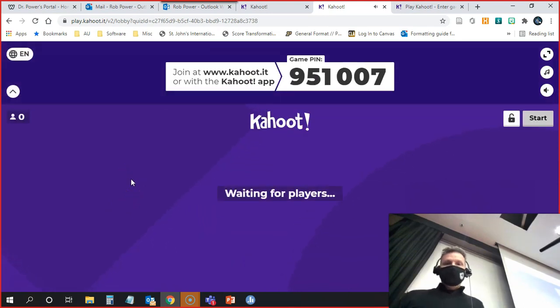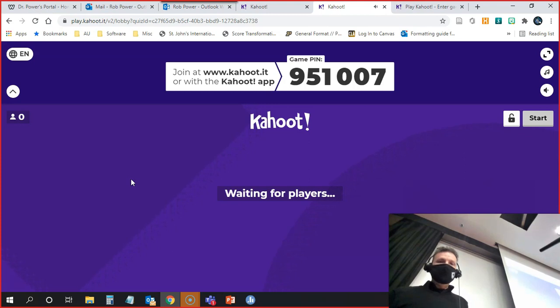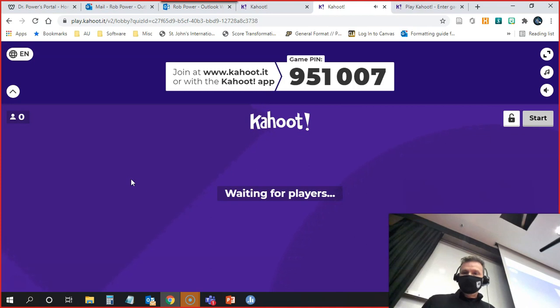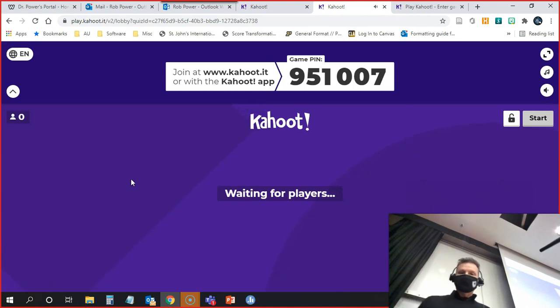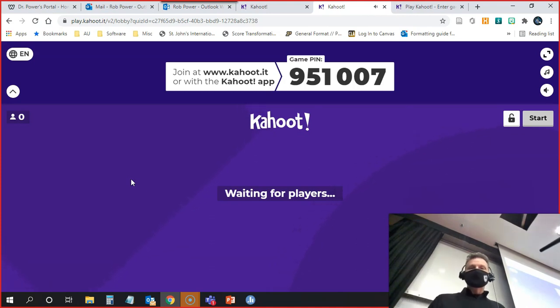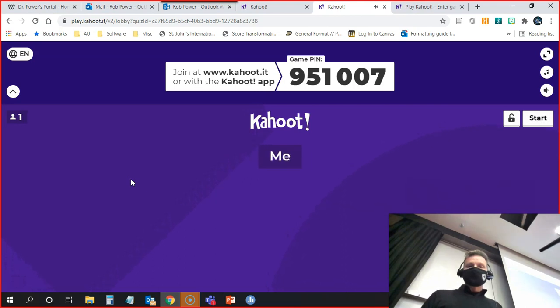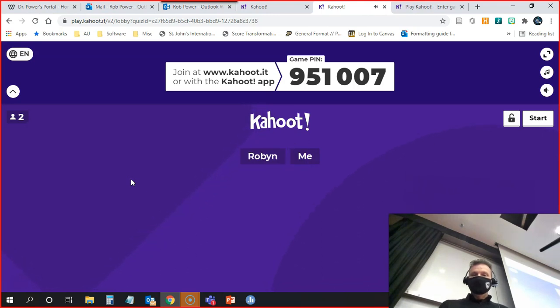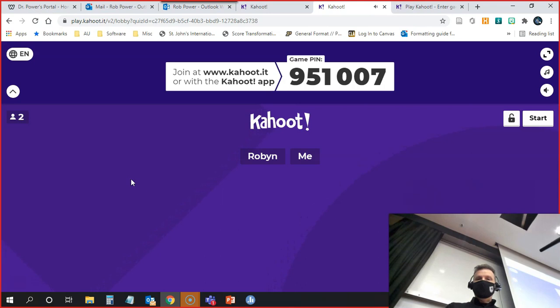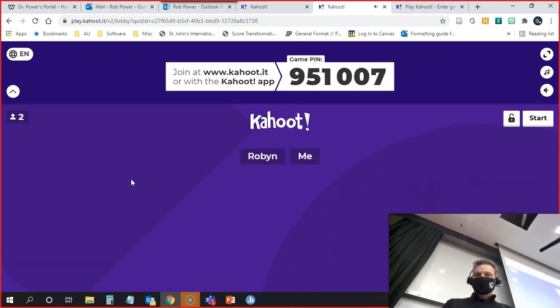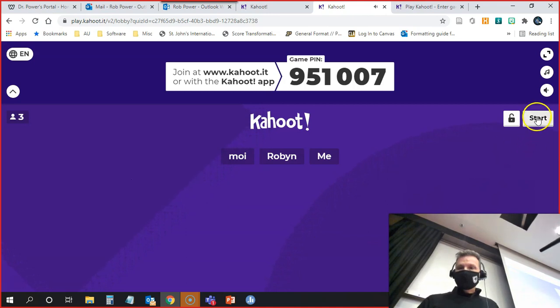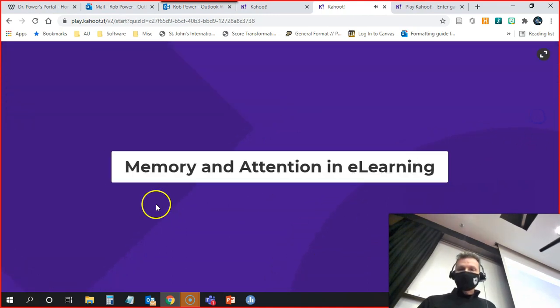So we're going to do classic mode. Here's the game pin for you all. You go to that link in Teams and put in this game pin: 951007. We've got Robyn and someone named me. Me, moi, and Robyn. Okay, everybody is ready to go. I'm going to click on start.